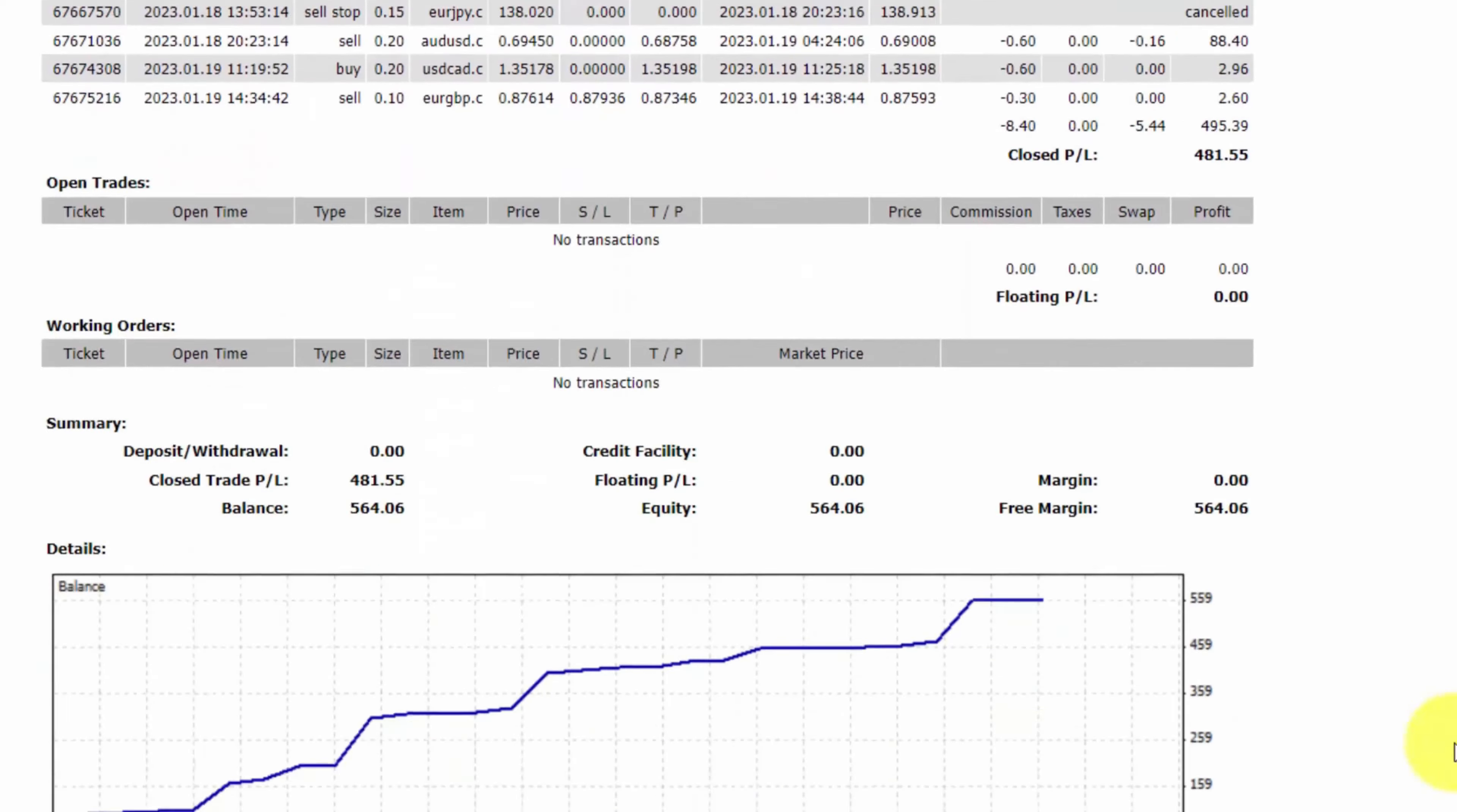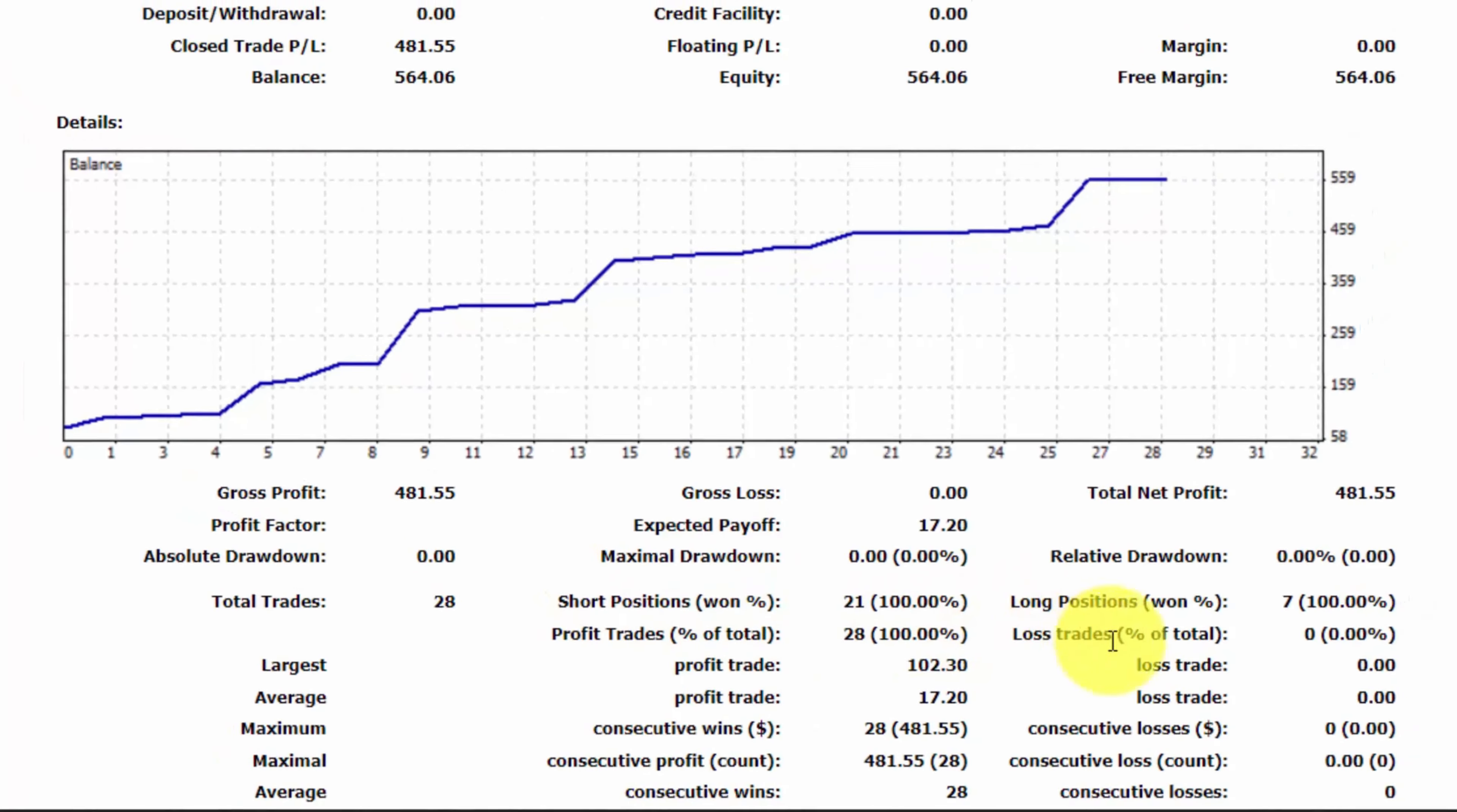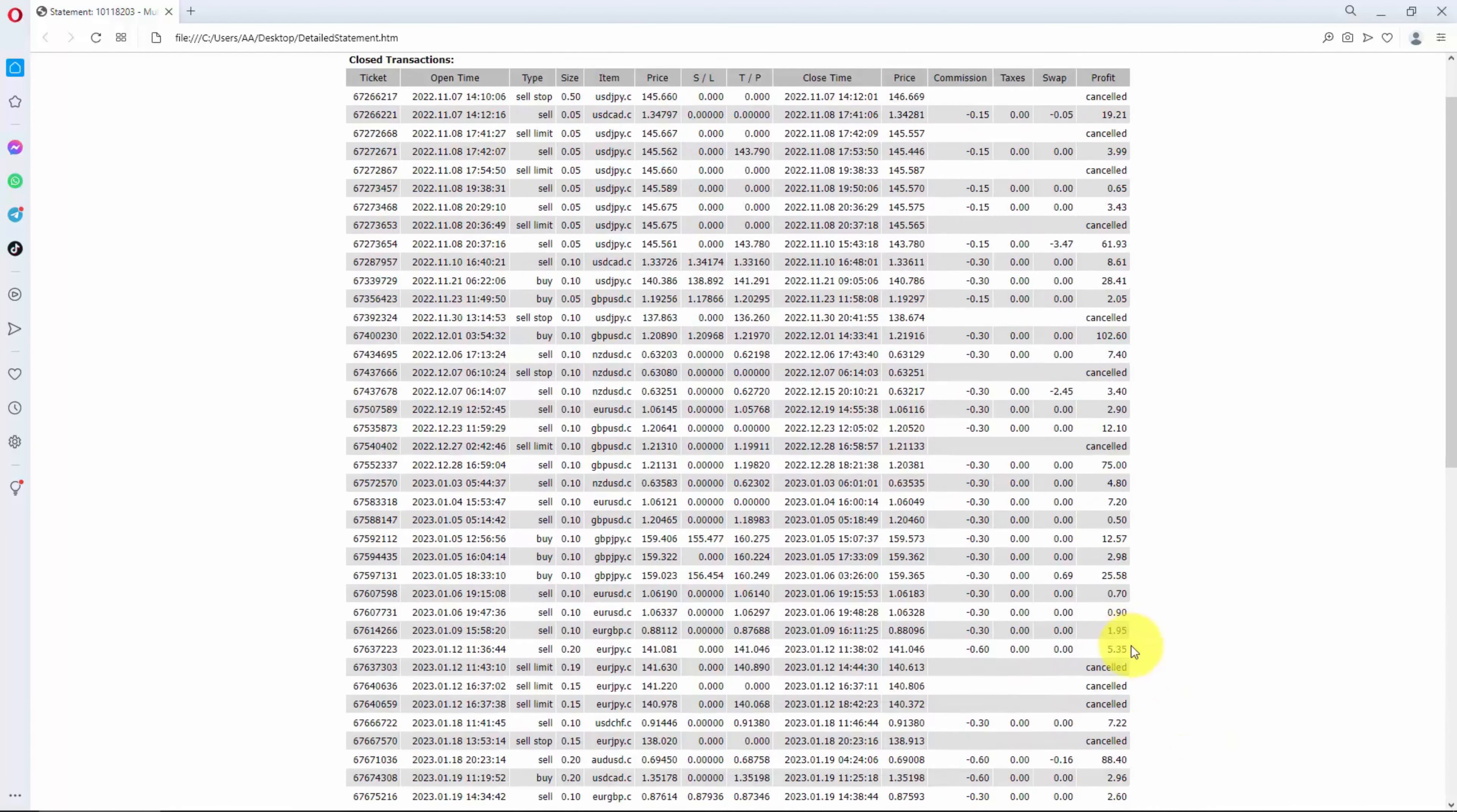So for example, over here total trades 28, and so far I did not lose a single trade on this trading account. I was actually testing a trading strategy and I think it's a good idea to test it on a small real money trading account. And you can see all the trades.